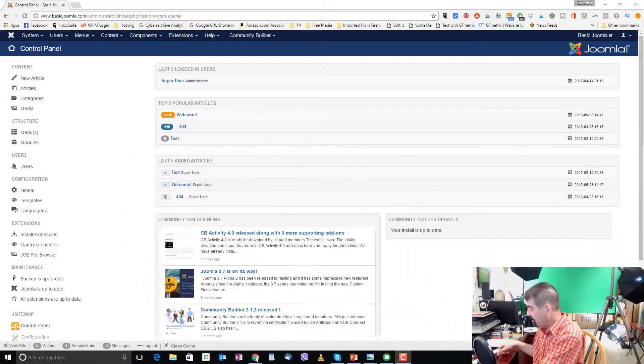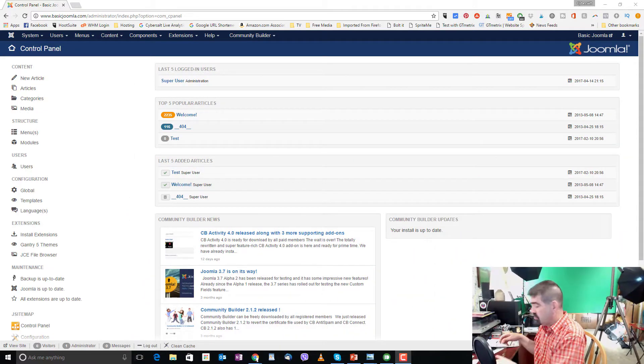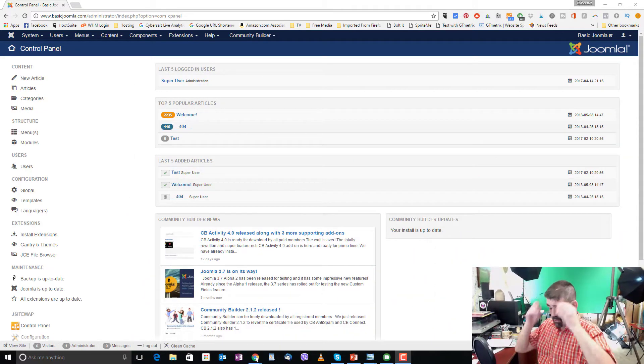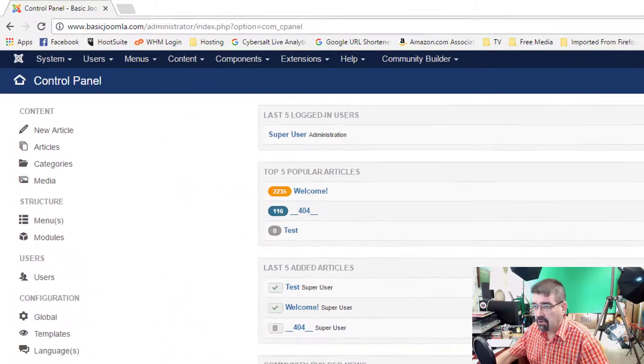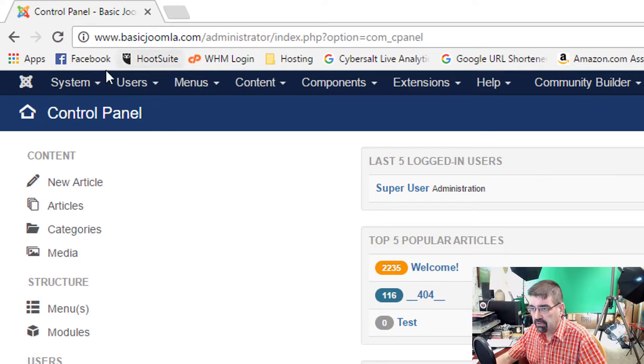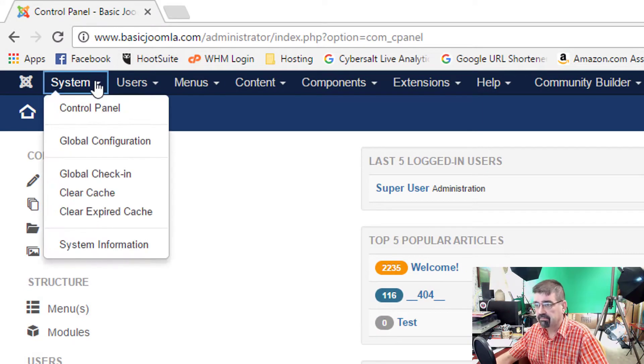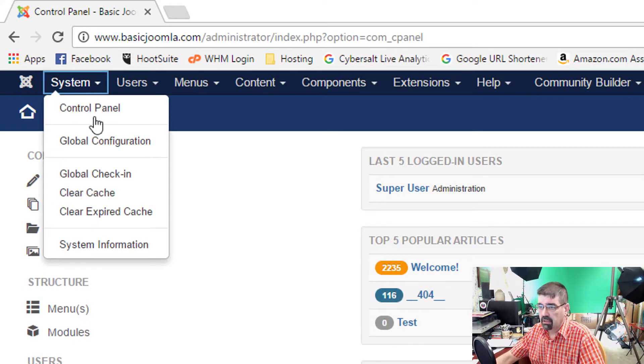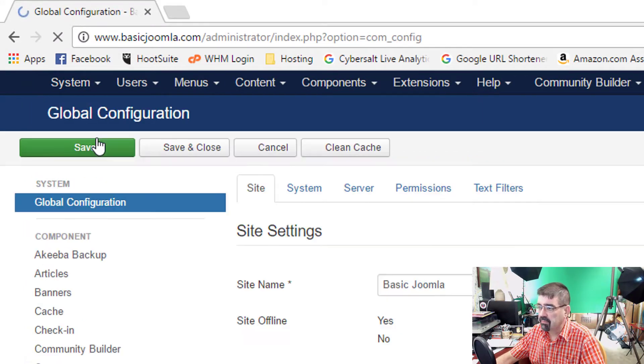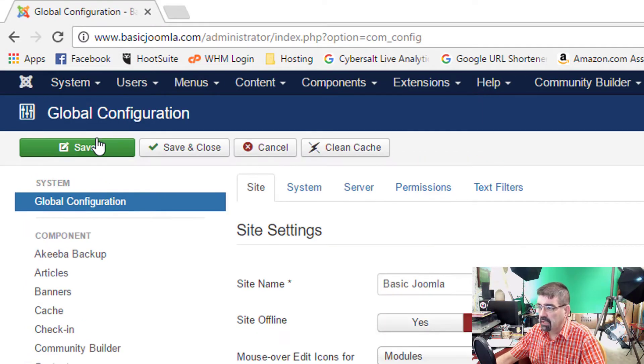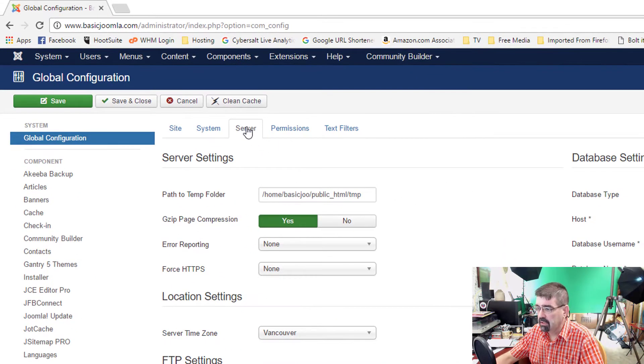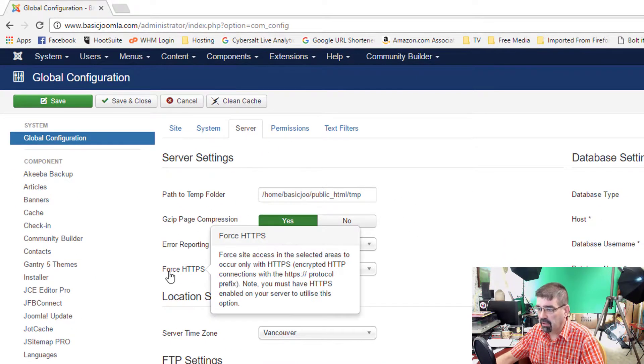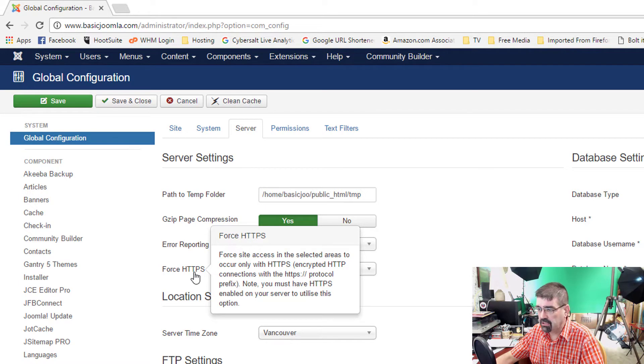Now, I'm logged in to the back end of the basic Joomla site and what we want to do is go to System, Global Configuration, click on the Server tab, and then go down to the option for Force HTTPS.